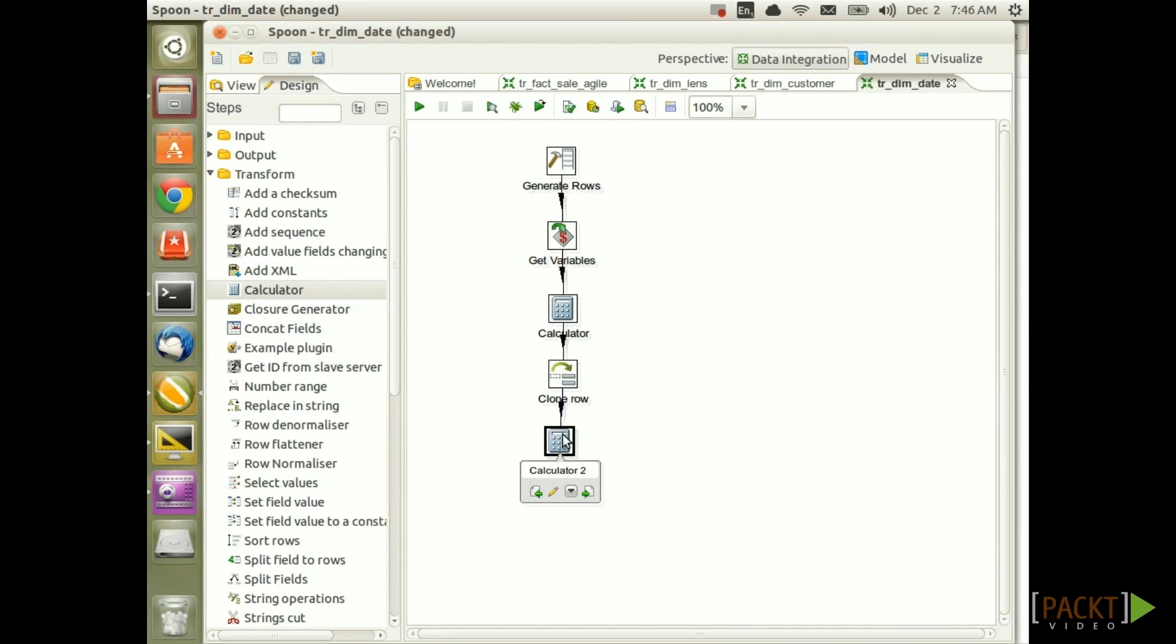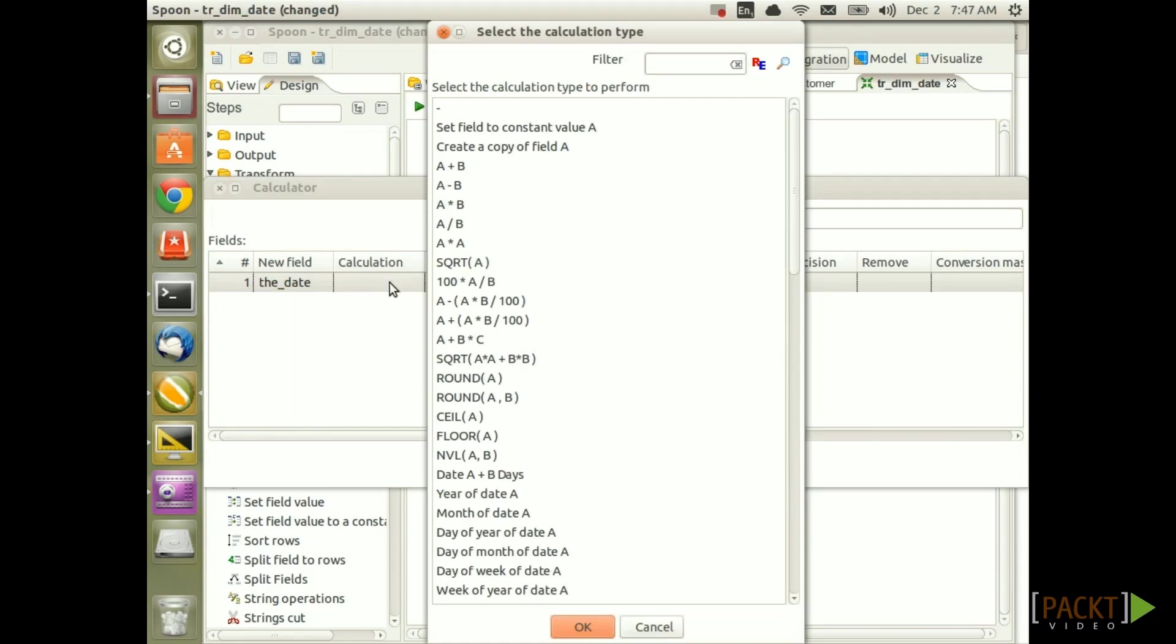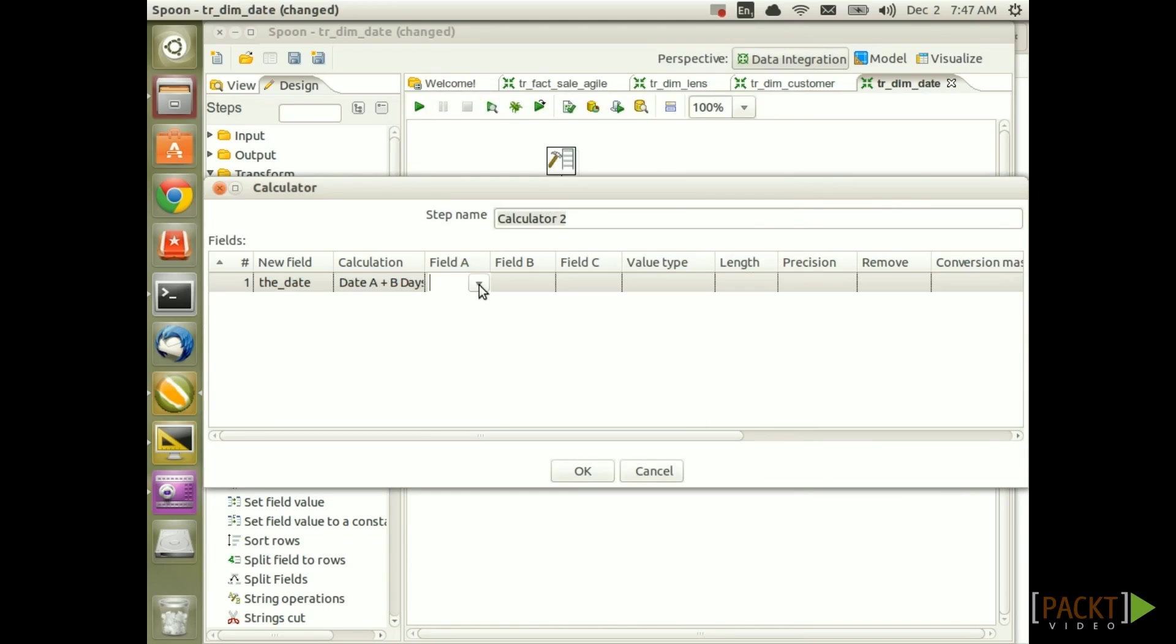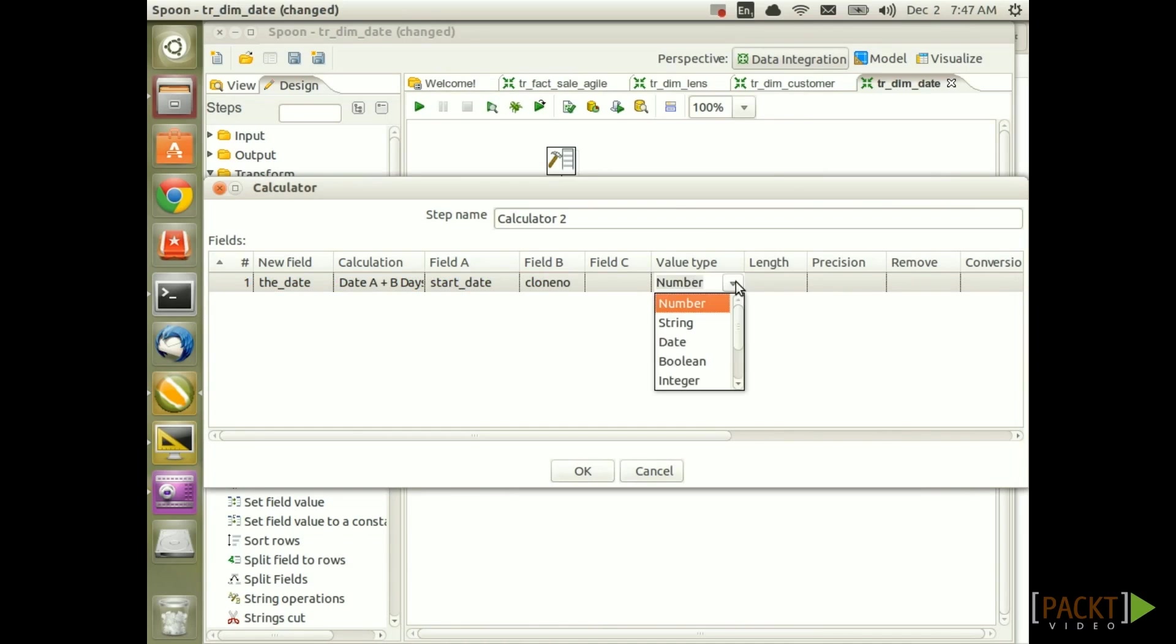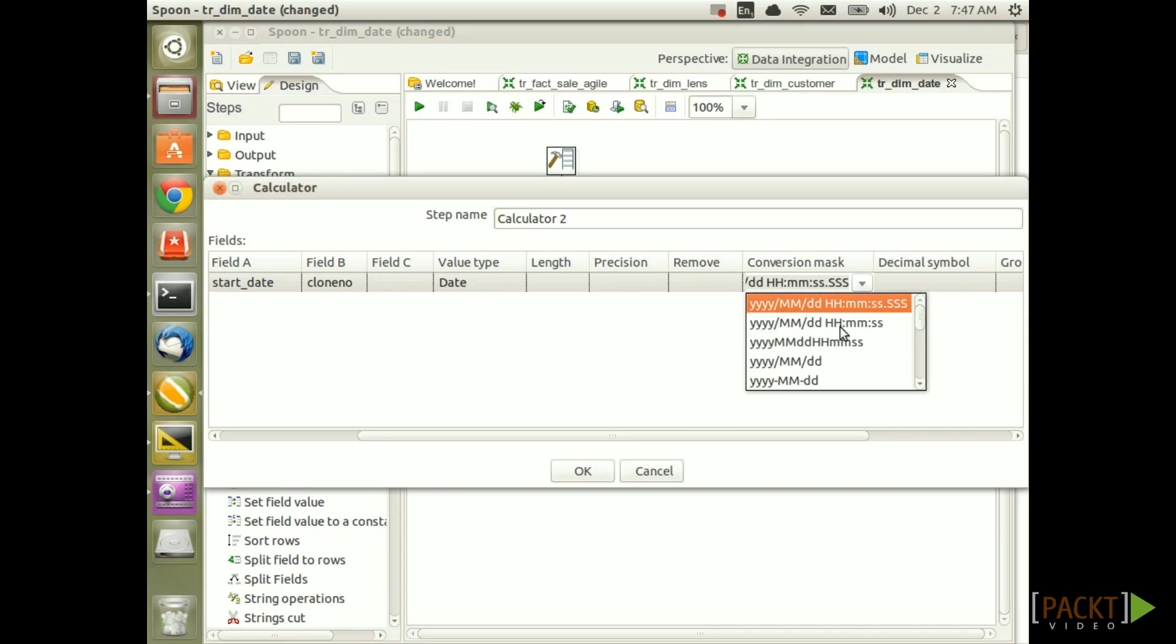Double click on it and the first thing we have to do is to create the proper date for each row. So create the new field called the_date and for the calculation search for date and then we want date A plus B days. For field A specify start date, for field B specify clone number. Set the value type to date and then we also want to specify the mask.